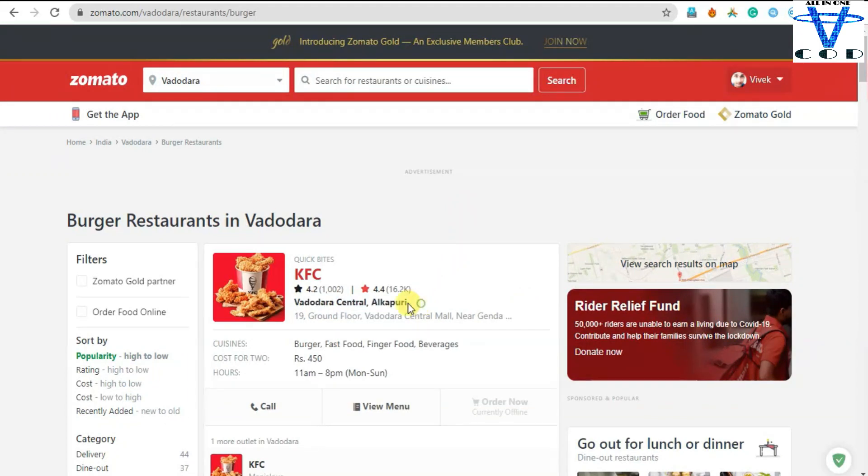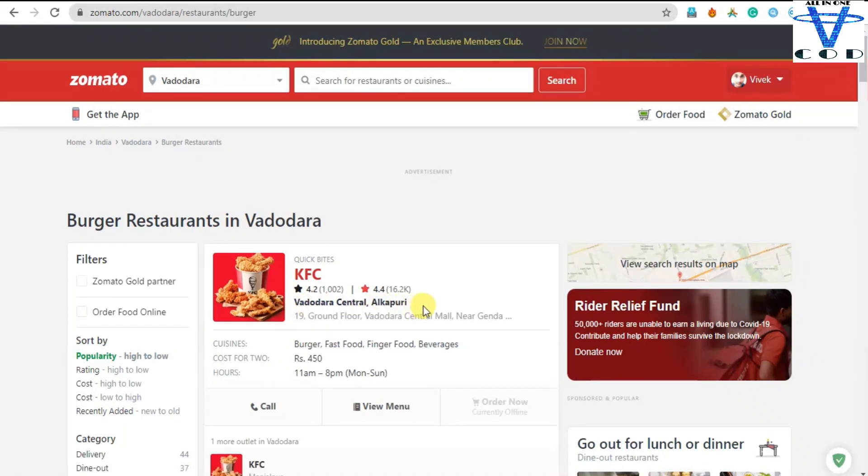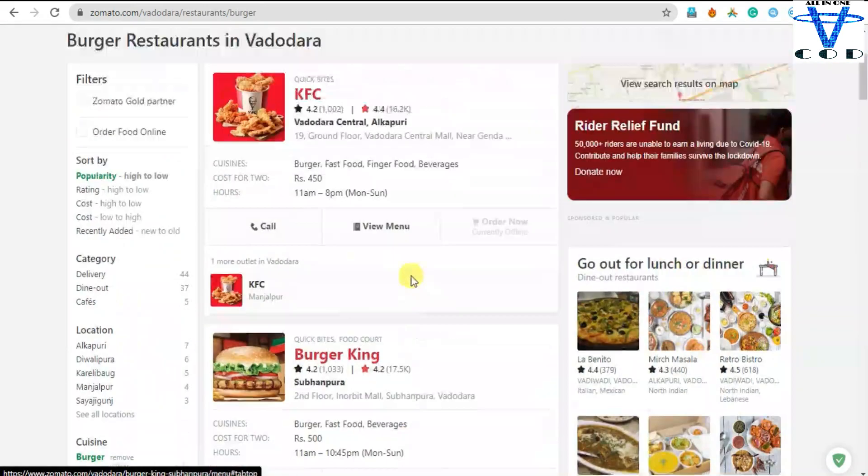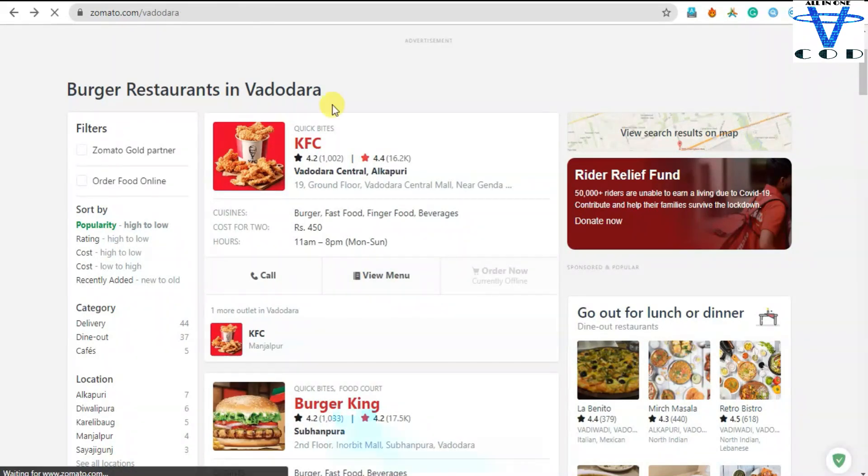You can see where it is. This KFC is available in Vadodara Central Al Kapuri, so we need the database which knows where is the restaurant. So we're gonna create two main databases for our customer and for our restaurant.